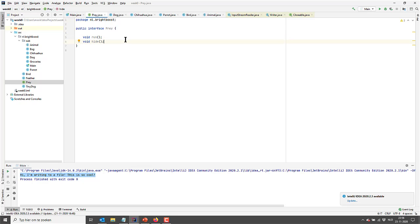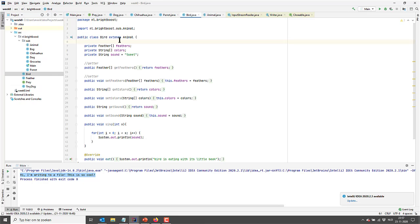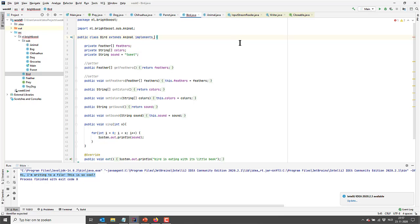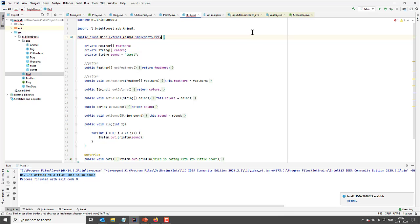So two methods, run and hide, both abstract. So any class that is going to be implementing the prey interface will have to overwrite these run and hide methods. Well actually, not any class. Only concrete classes will have to do that. So this is a concrete class. It extends animal. And that's going to add the way how we can actually implement the interface. So we say implements prey. There we go. Then we have a red line.